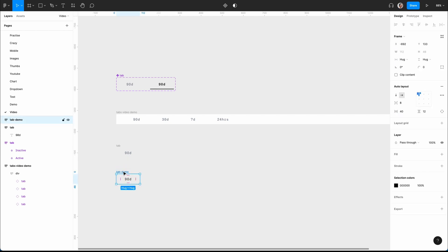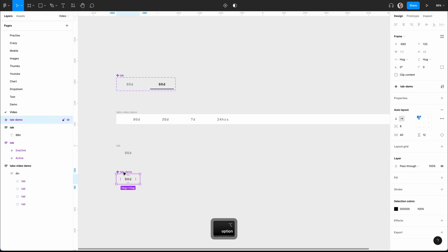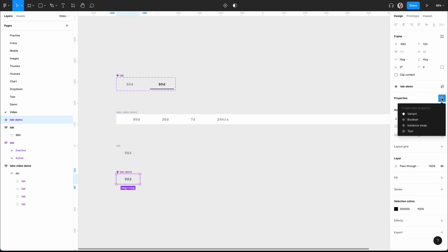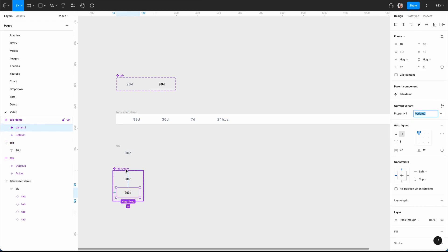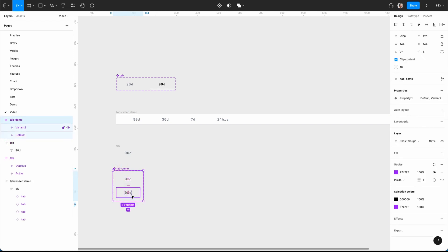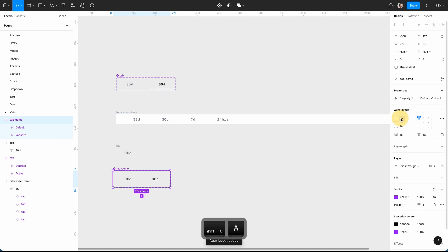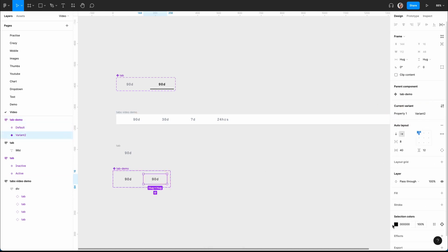I'm going to create a component with Command+Alt+K, and I want to create a variant — go here, add a variant, then plus. Put this into an auto layout with Shift+A, make it horizontal, and this one I now want to be the active state.